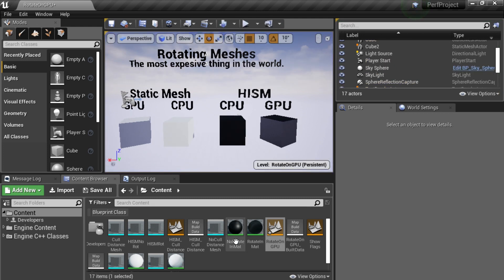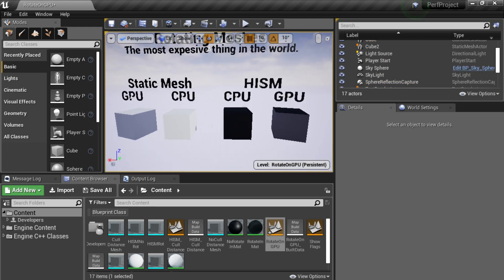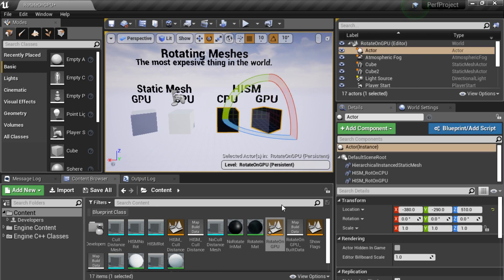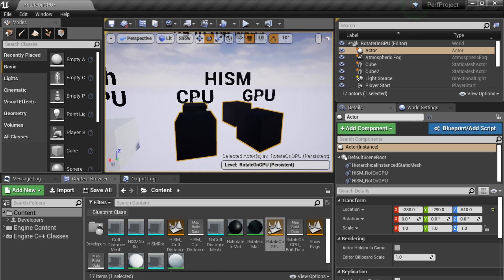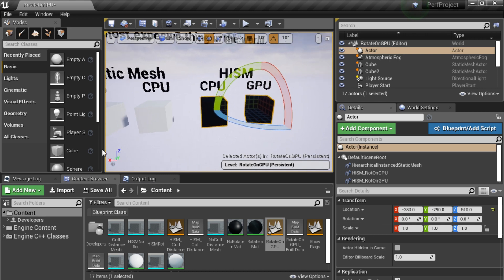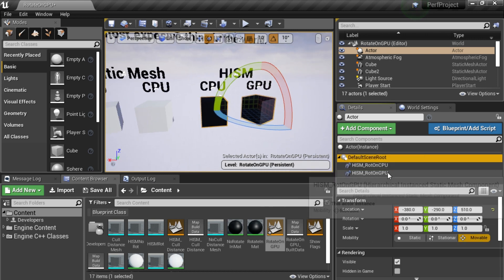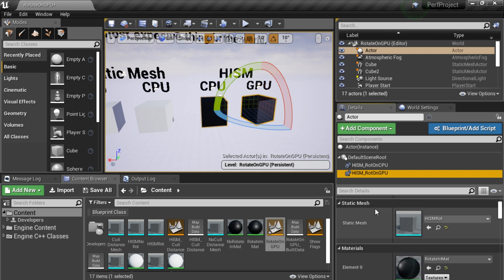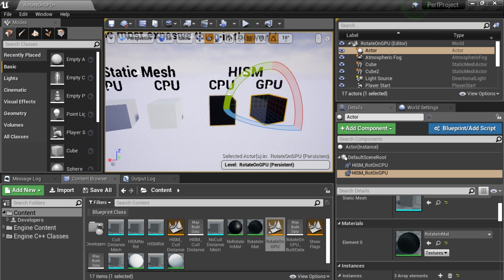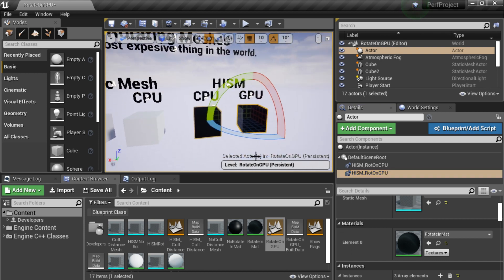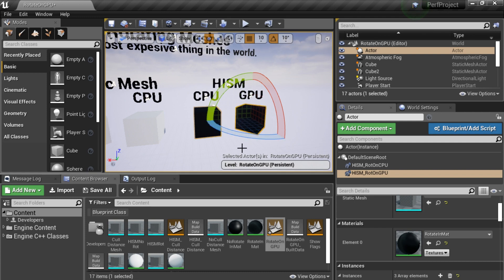I'm going to show you how this is working. I have this hierarchical instanced static mesh here. I'm out of play but it's still rotating, and you can see the other instances are rotating. That's because this particular instance on the GPU has a special material that's doing a world position offset and rotating the vertices on the GPU, versus rotating the vertices on the CPU and then communicating that to the GPU, which is a lot more expensive.